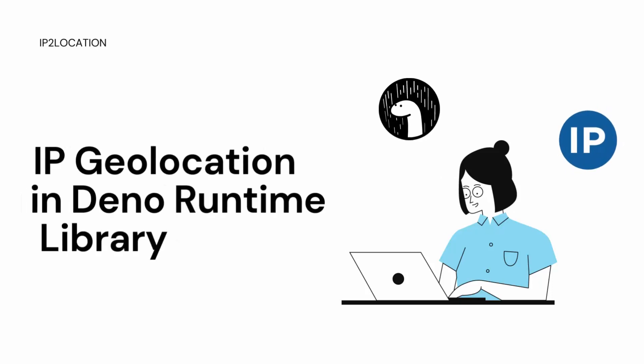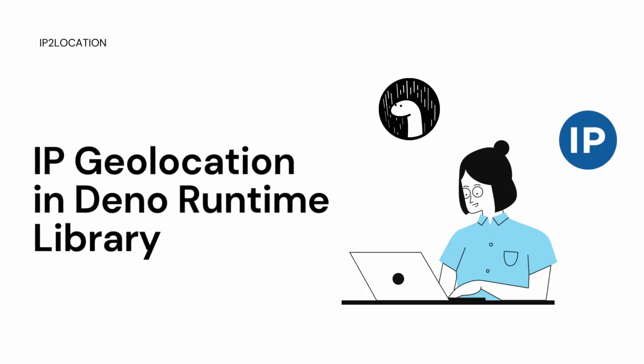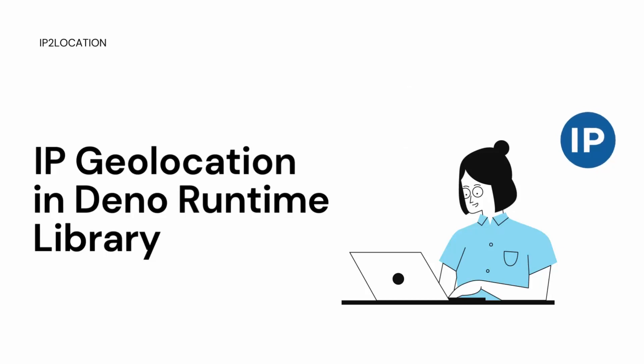In this tutorial, I will guide you on how to use the IP2Location Dino module to query the geolocation information of an IP address.